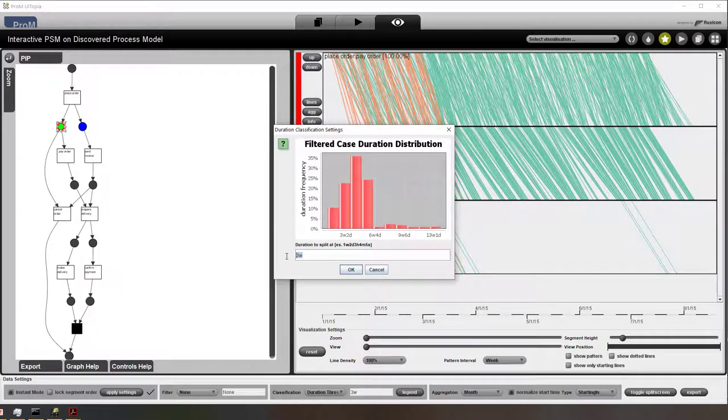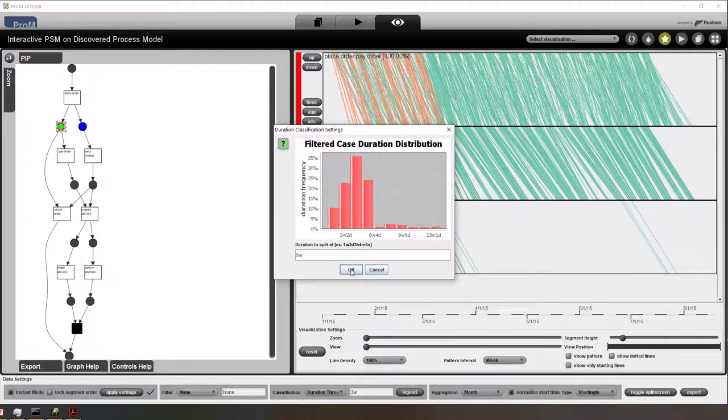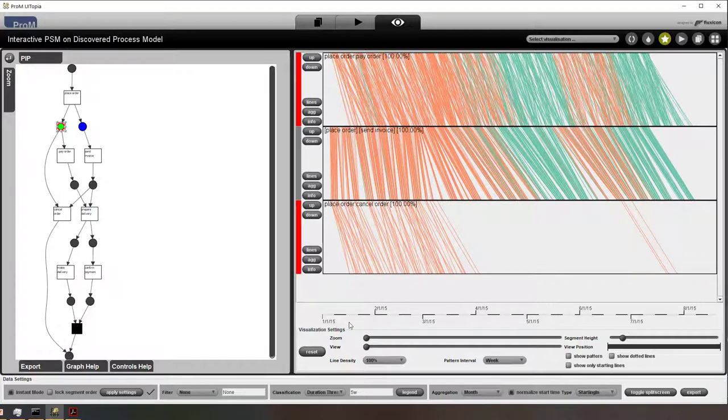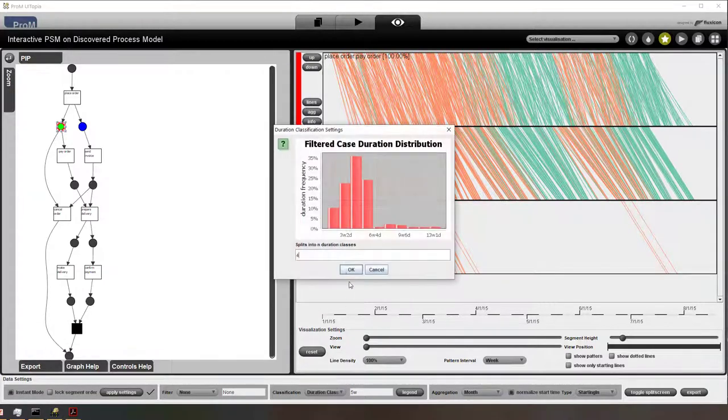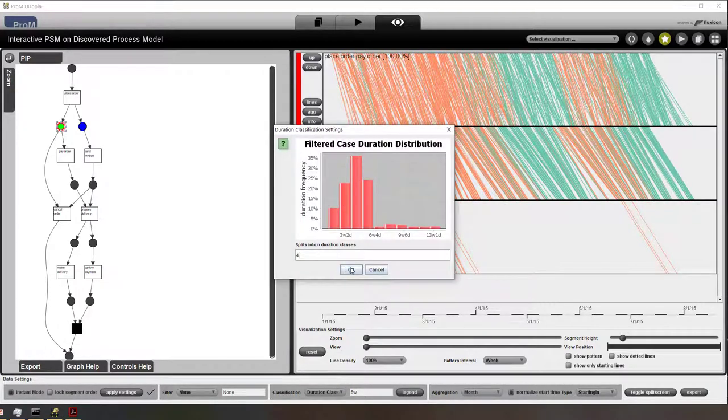If I now change it to five weeks, then you can see that the picture changes and there are fewer cases that take longer.